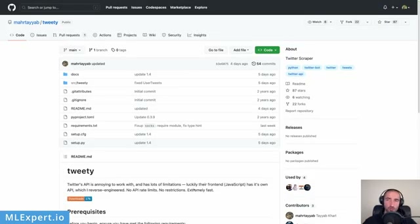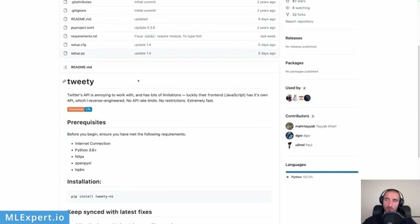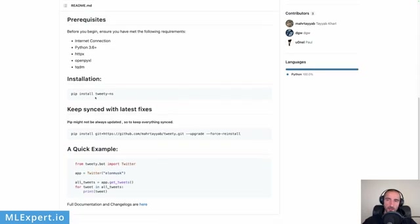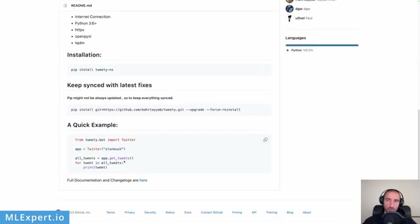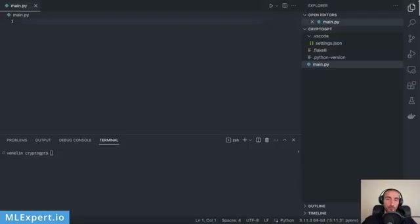For scraping tweets I'm going to use the Tweety library, which allows us to scrape tweets without using the Twitter API. They say the library works with the front-end API that is reverse-engineered. This is pretty much the documentation we're going to need in order to scrape some tweets using Tweety.